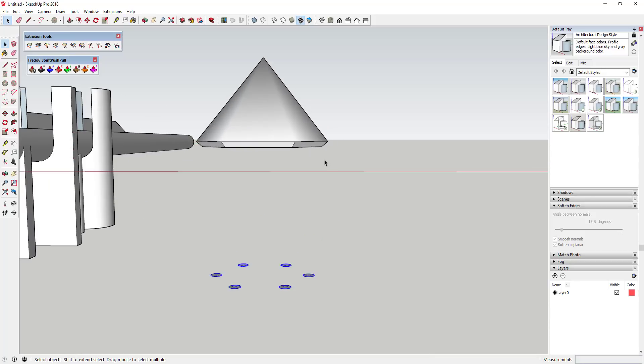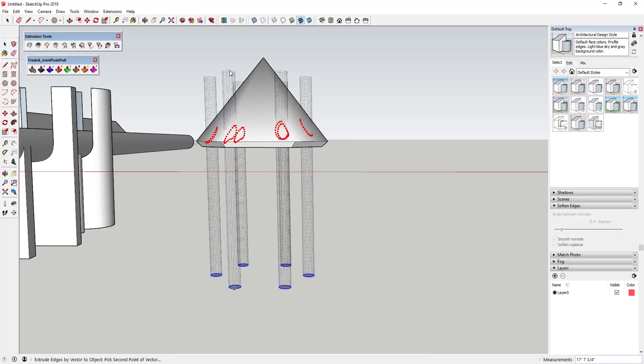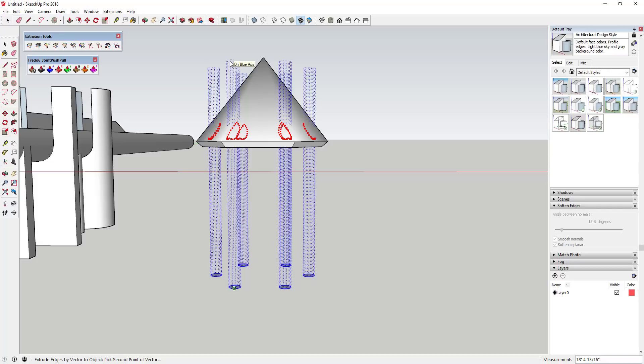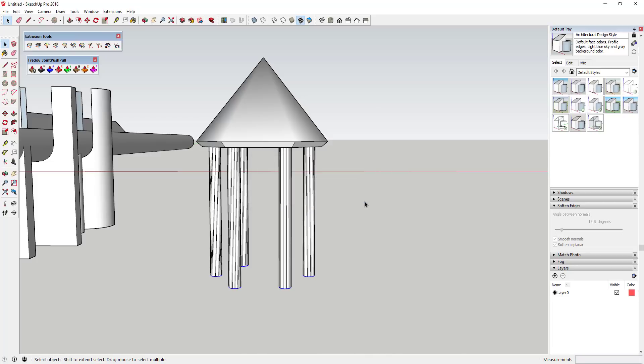You could do the same thing. You could select these, extrude edges by vector to object. You can see how all of those give you kind of a red shape in here, so it's going to ask if I want to reverse the faces. I'll say no. Explode the group. I'm going to say no and